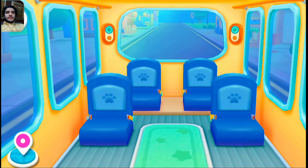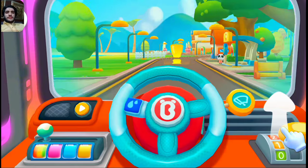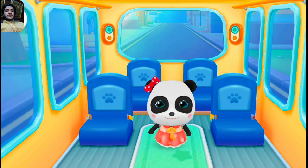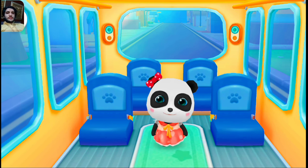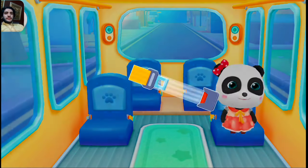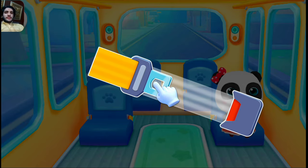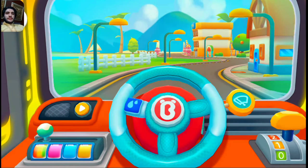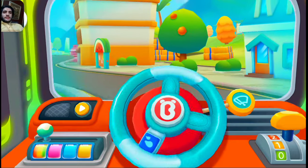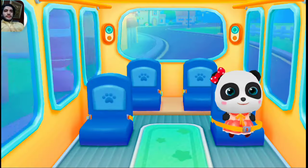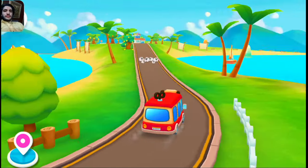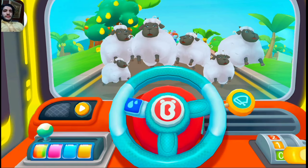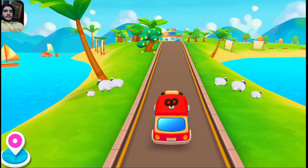Push the handle to speed up the car. Hello Baby Bus! Hello, please get on the bus. Where should I sit? Fasten your seat belt. Thanks! The next stop is the supermarket. Let's go! Uh-oh, there's a flock of sheep blocking the road — honk the horn to drive the sheep away. Whoa, the sheep are gone! Let's go!